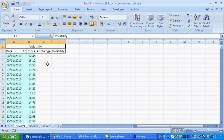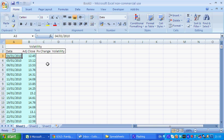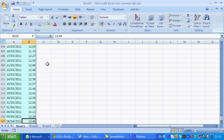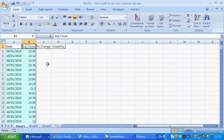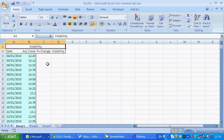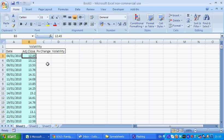In this example, I've taken Thompson Creek Metals Company and taken about a year, just over a year, of price data. The first step is obviously to collect the data from Bloomberg or wherever it is and put it into a spreadsheet like this.